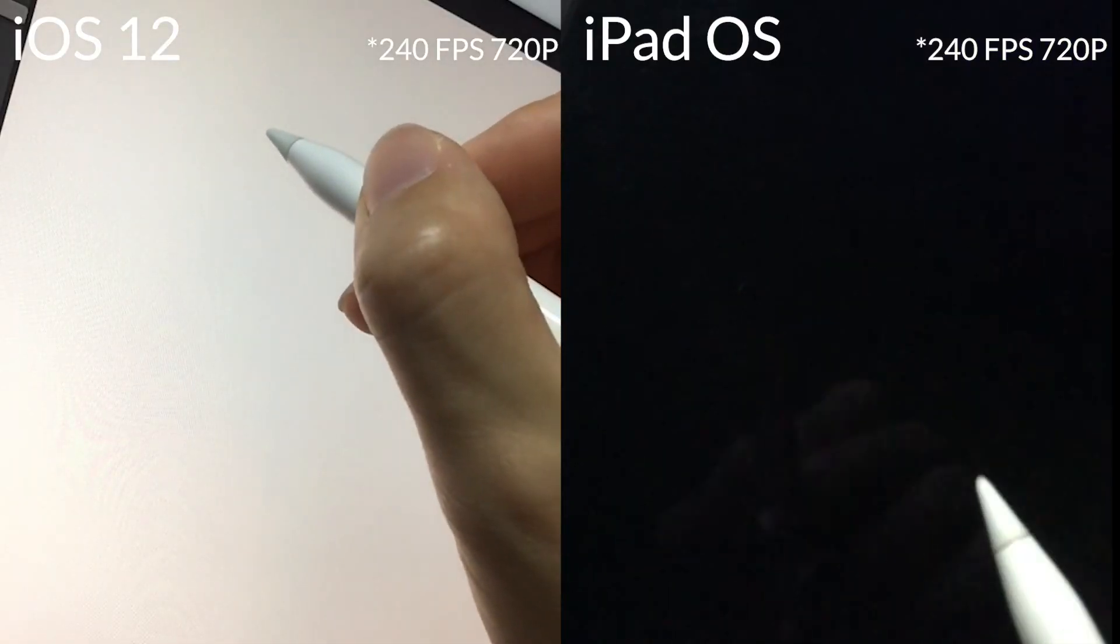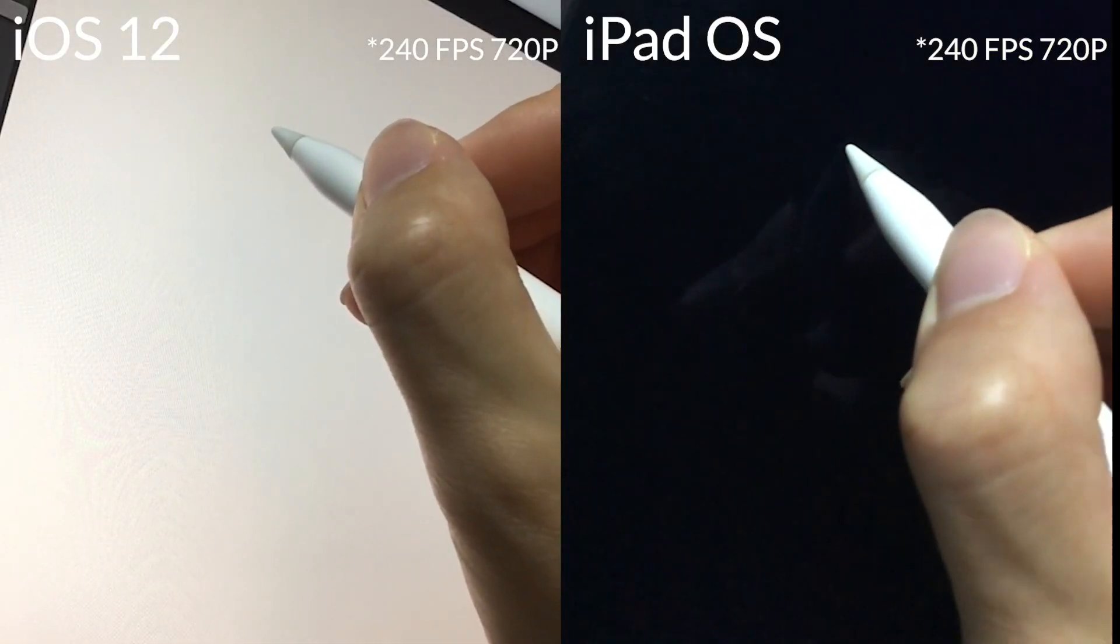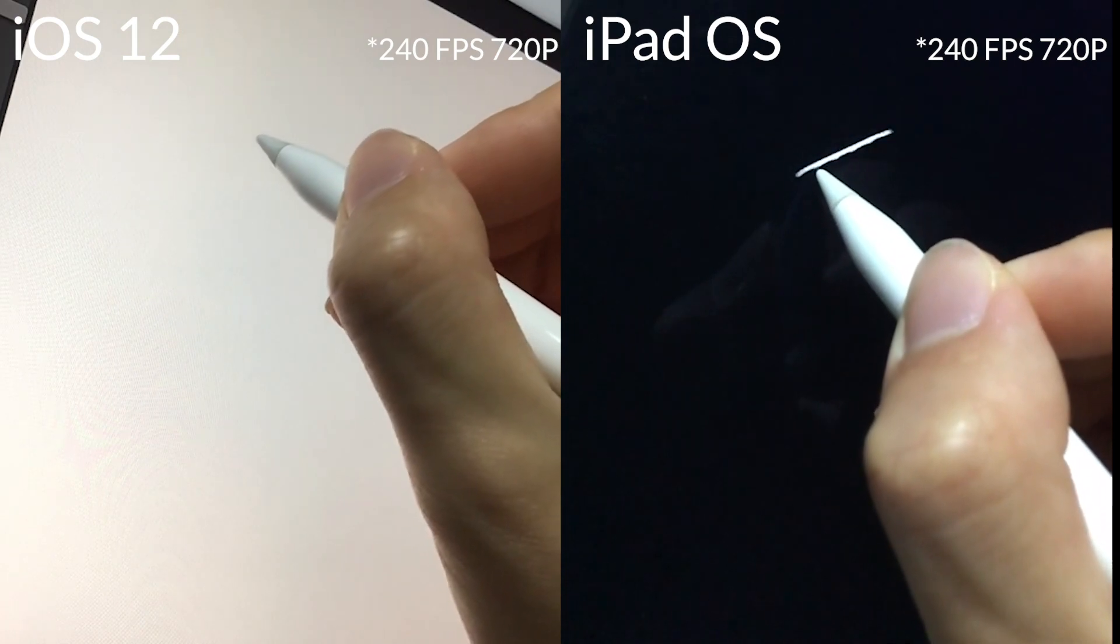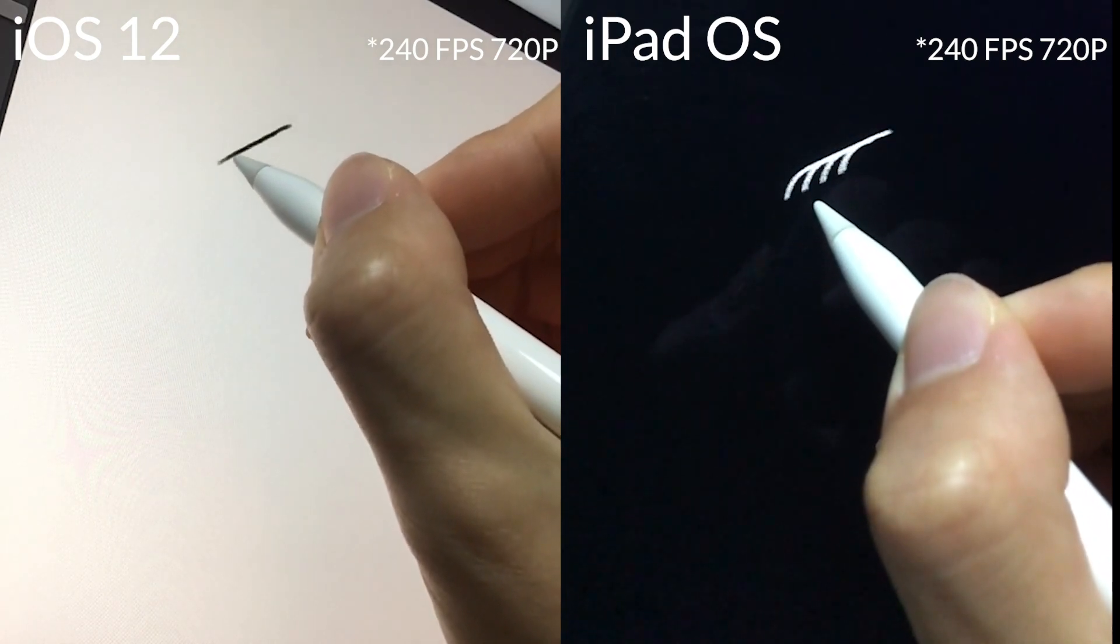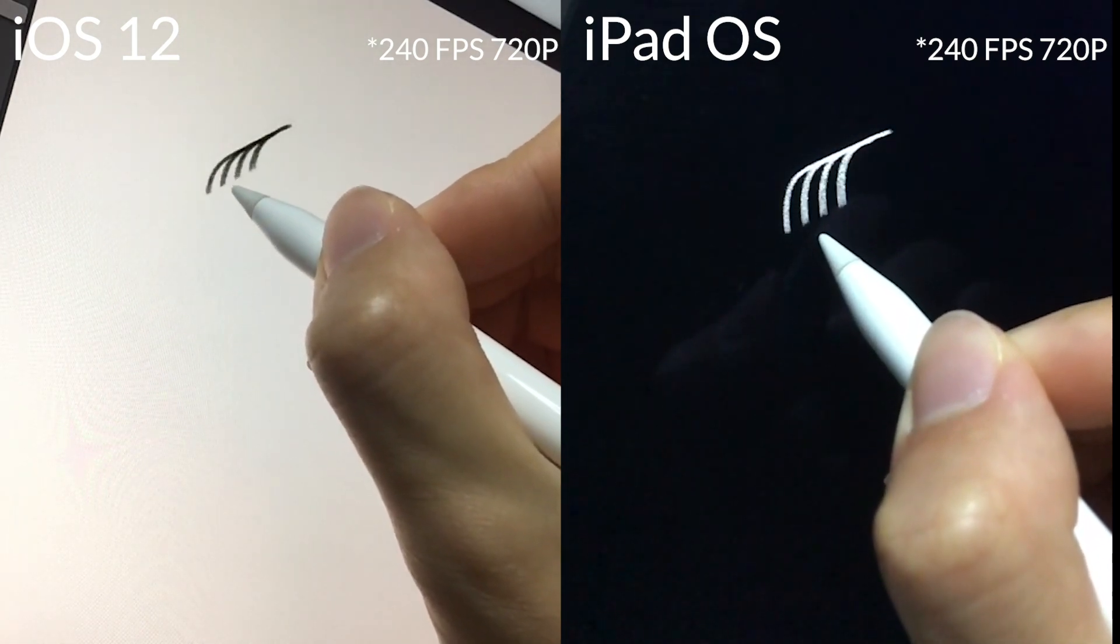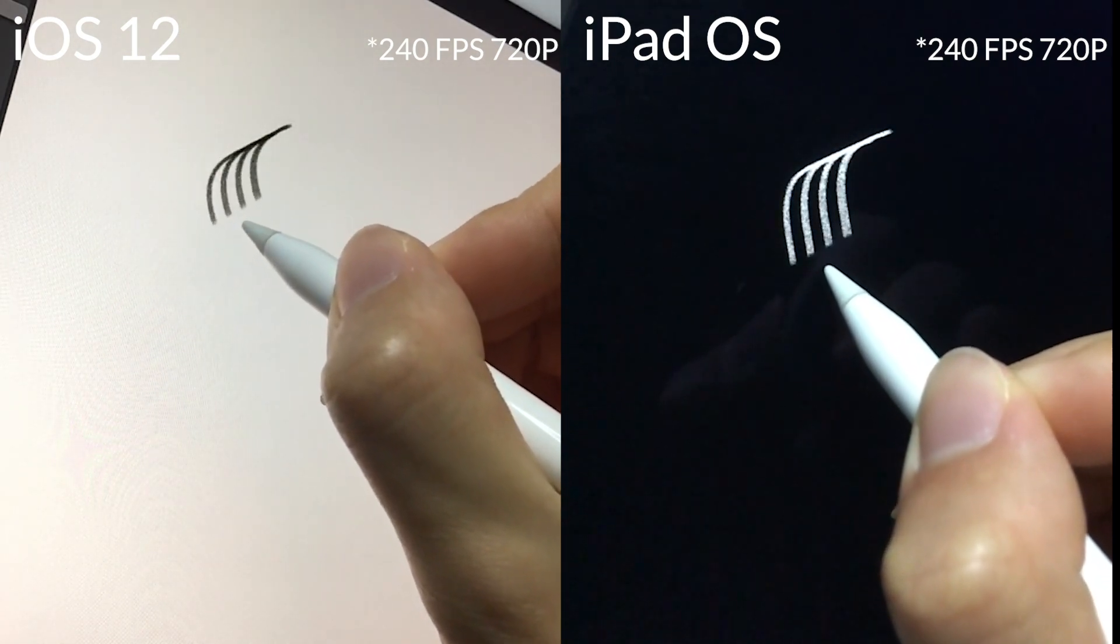Next I'm using Procreate and again left side is iOS 12 and the right side is iPadOS.